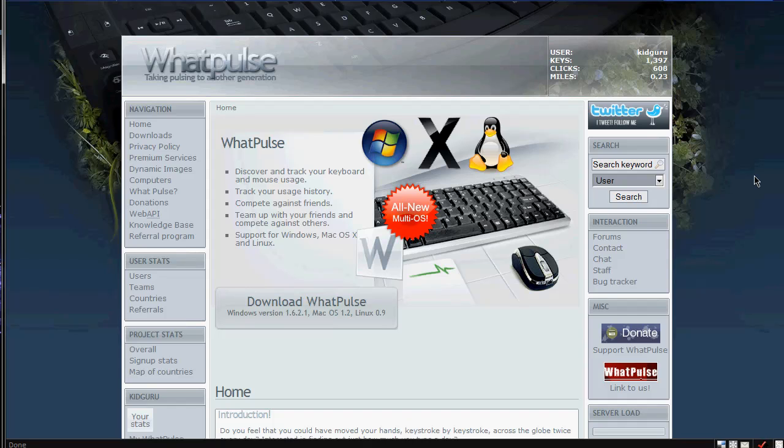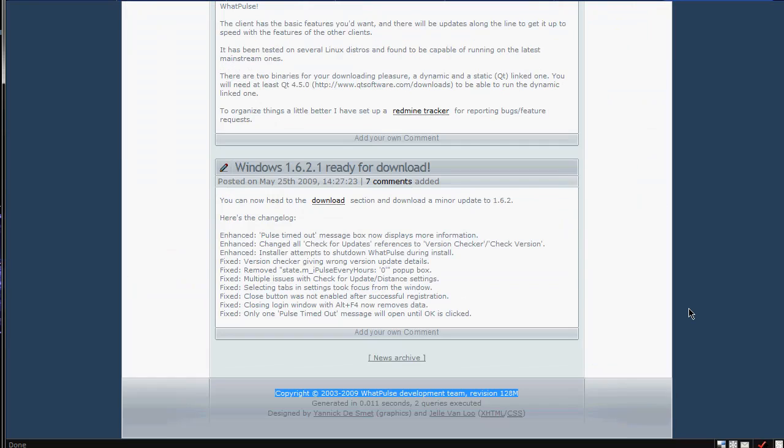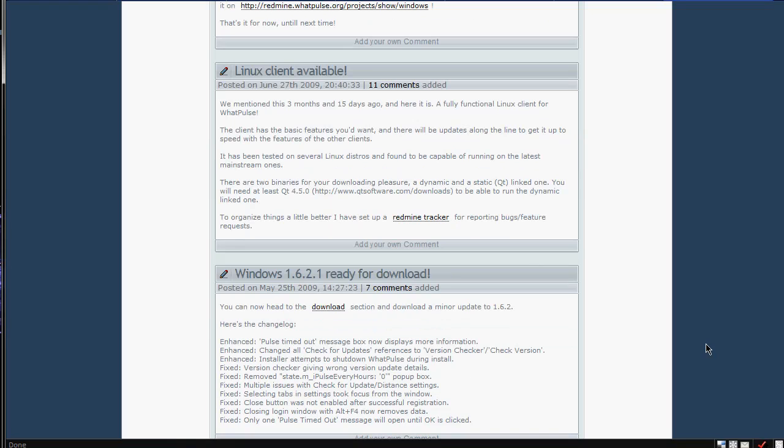Basically this can tell you how many clicks you do for your mouse, so every time you click, in terms of scrolling, miles, if you can hear my scrolling wheel there, miles in which you travel with your mouse, and stuff like that.